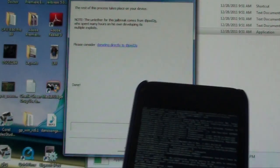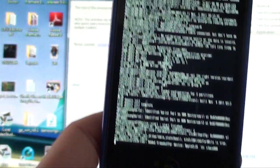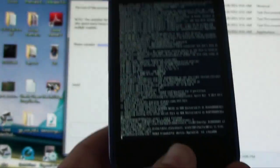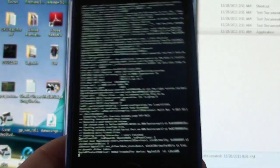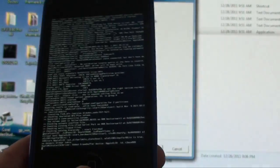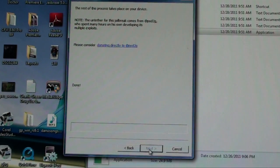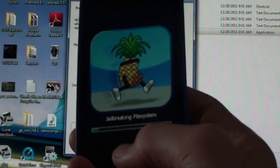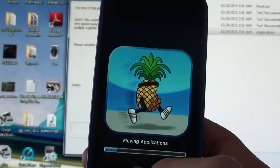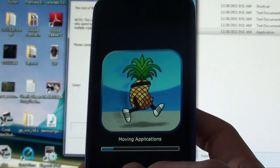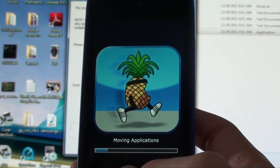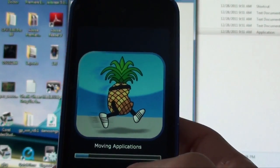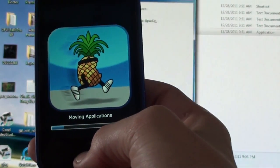Now it's going to say done on the computer, and then on your iPod, you'll start to see all this stuff. Just let it keep going, don't press anything, and it'll jailbreak by itself. Once it's out of that whole screen with all those letters and words, this thing is going to come up, and it's going to start to do the jailbreak.